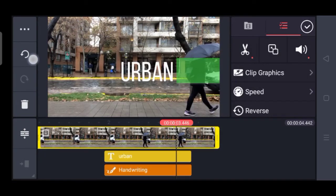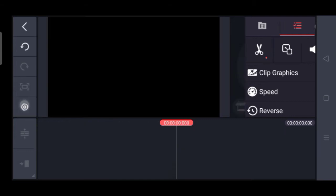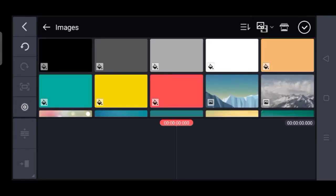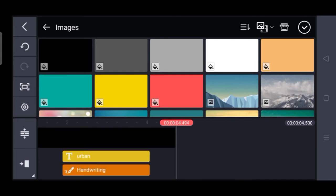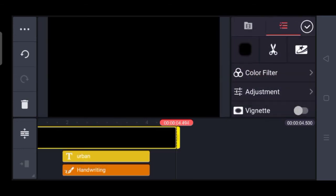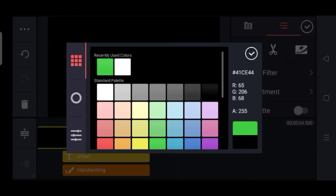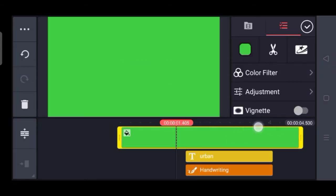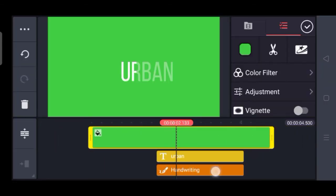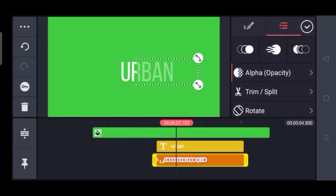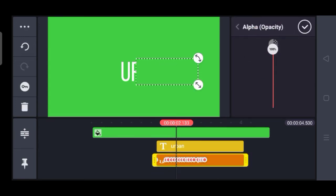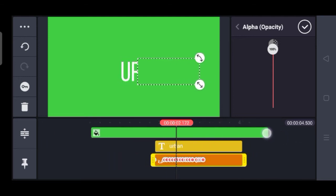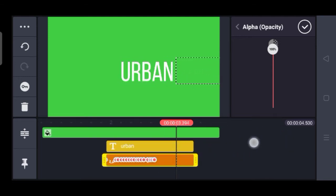Now select the main video and delete it. Then select the media and select the black screen. Select the colors and you can add the green color. You can add the red color and adjust the alpha to 100%.